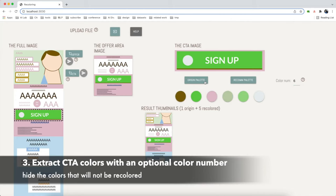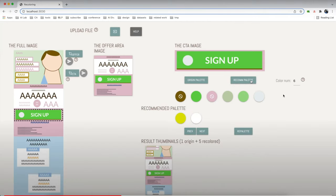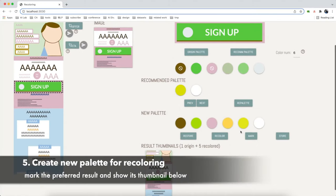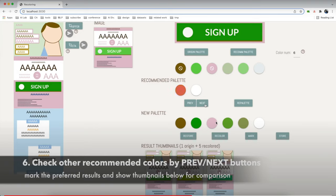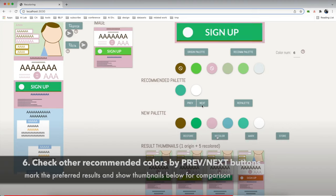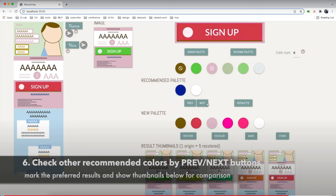Step three is to extract CTA colors with an optional color number. Then you can get the recommended colors from the recommendation engine. Step five is to create a new palette for recoloring. You can mark the preferred result and the result can be shown below for comparison. You can check the recommended colors using previous and next buttons, see the recommended palette, check the result, mark it, and go to the next color.